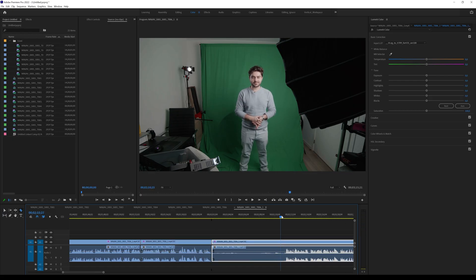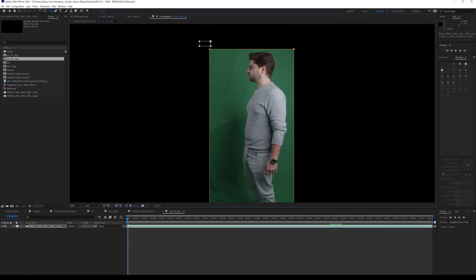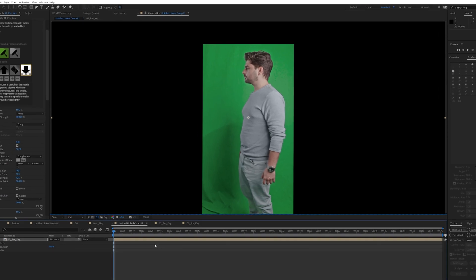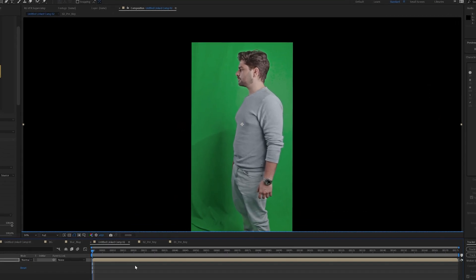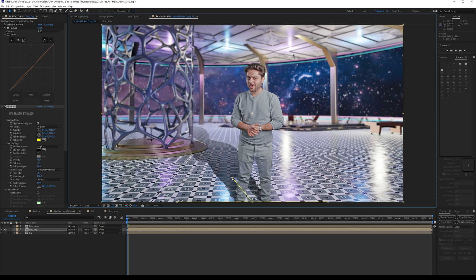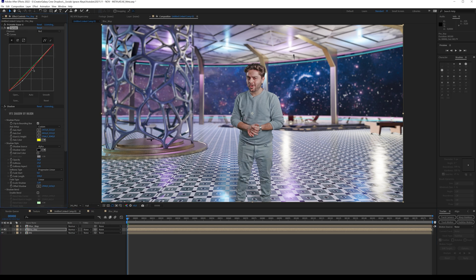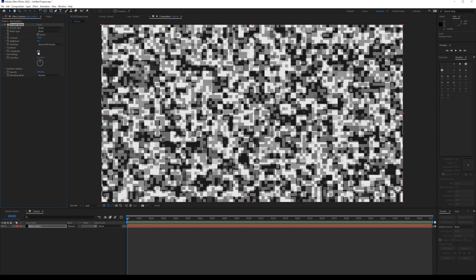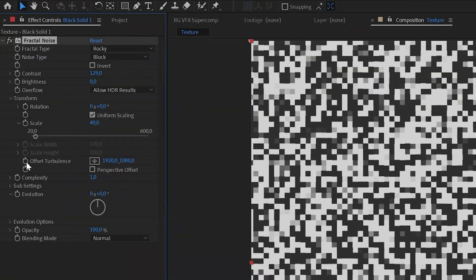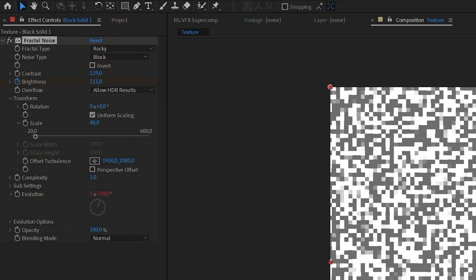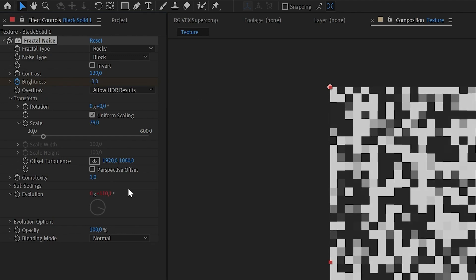Now I'm going to use my green screen footage and key out myself using the Primatte Keyer from Red Giant. I really enjoy Primatte Keyer because it's really easy and convenient to use. Then I'm using Super Comp, which is part of the VFX suite from Red Giant, to integrate myself into the background using Light Wrap and such. And there I have myself integrated in the Metaverse. You can also take it a step further and add a little transition — all I did was create a black solid, add a fractal noise on top of that, and add a block effect.